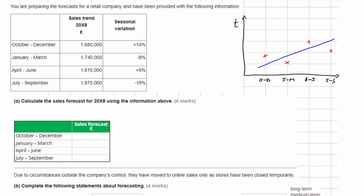So let's answer the question. Part A: calculate the sales forecast for 20x8 using the information above. For October to December, we take the underlying trend of 1,680 and multiply by 1.14 — that's a plus 14% increase — giving us a forecast of £1,915,200.